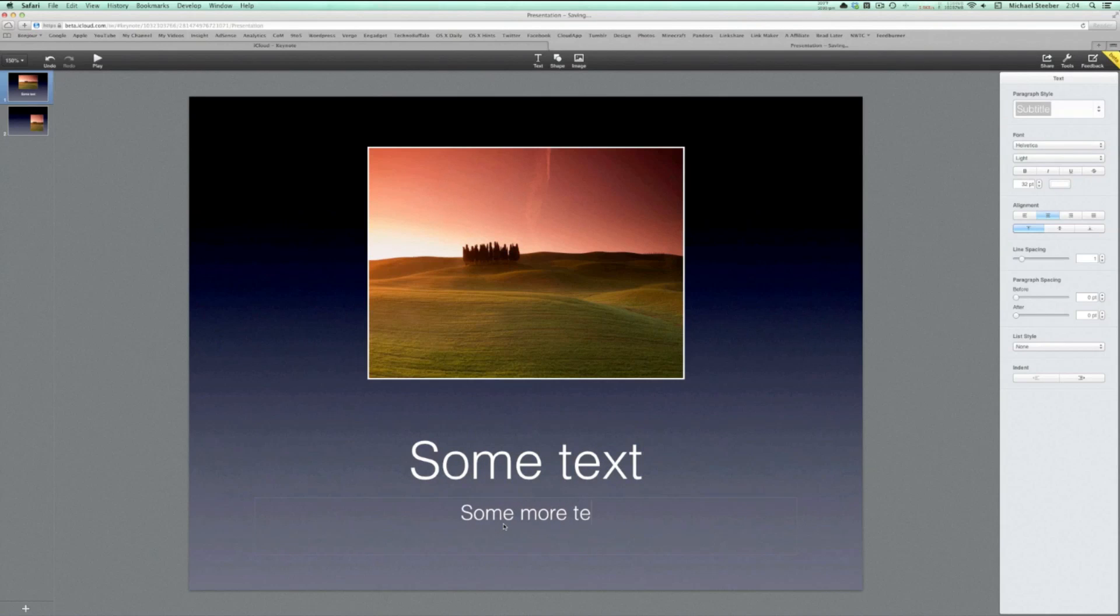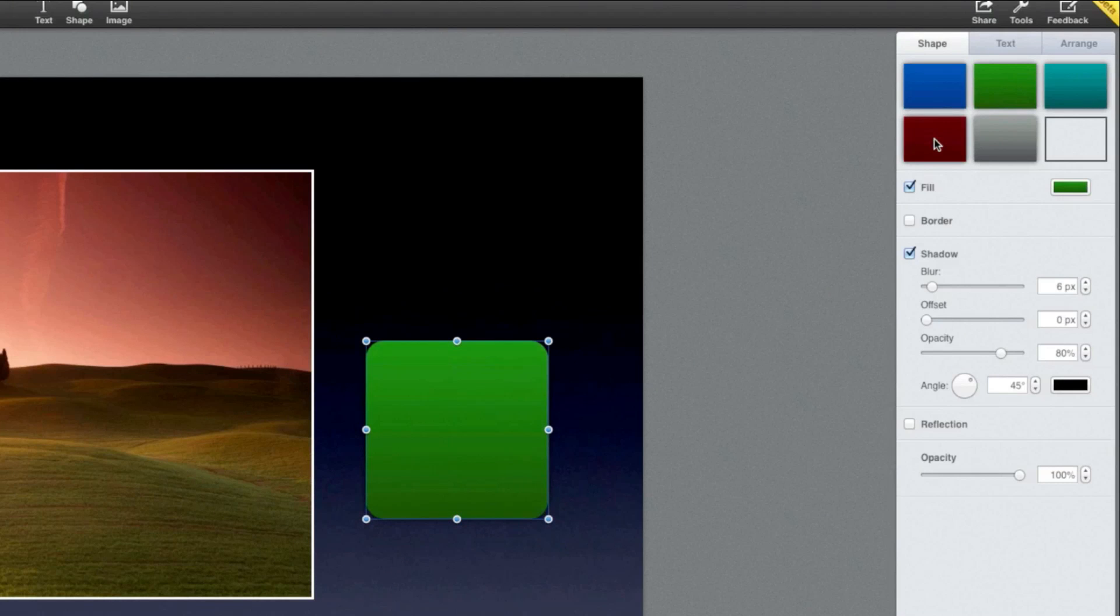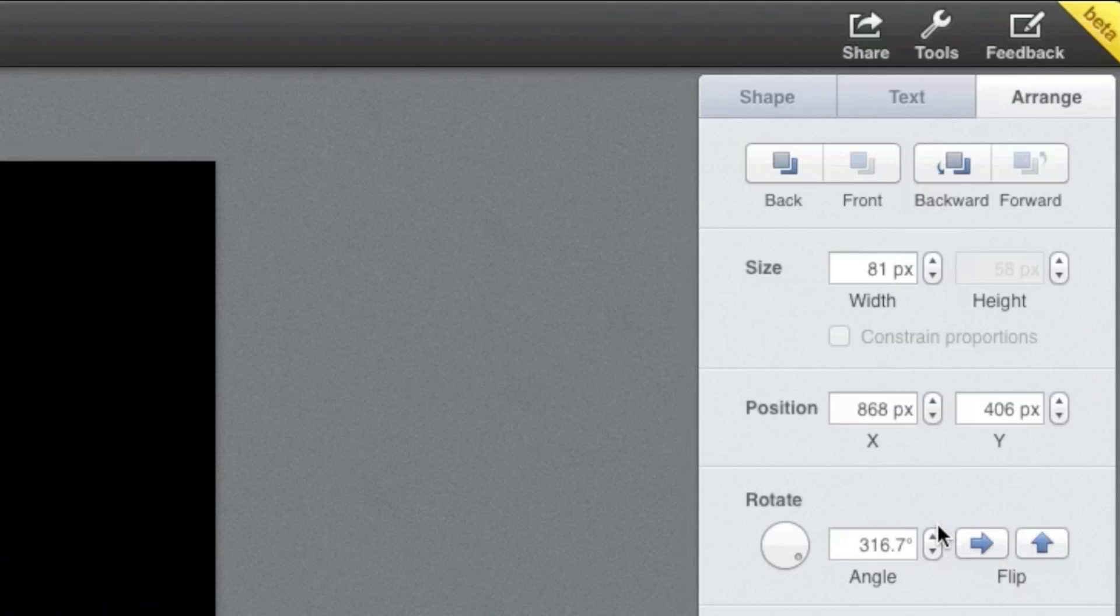Each object you can add has extensive customization options, very similar to the iPad application. You can even change the hierarchy of images, shapes, and text boxes within your presentation.